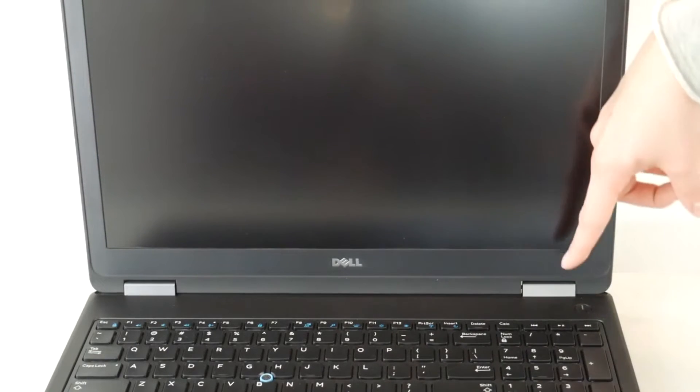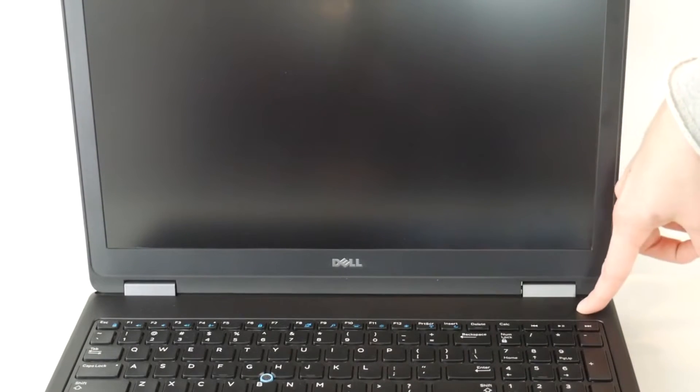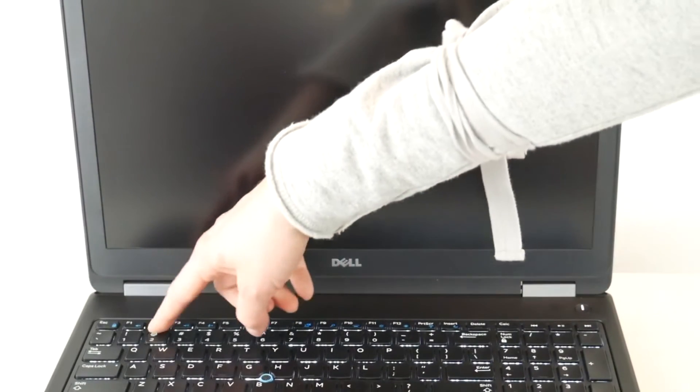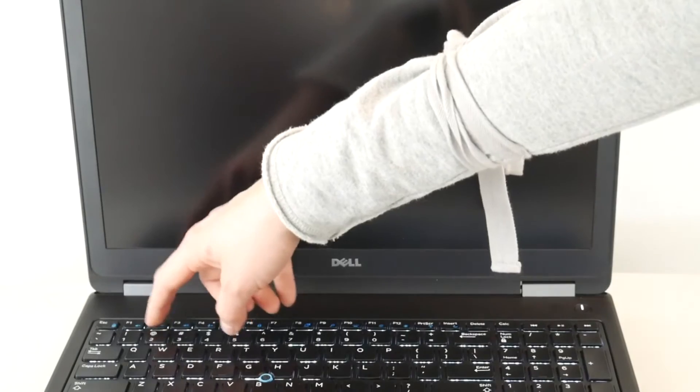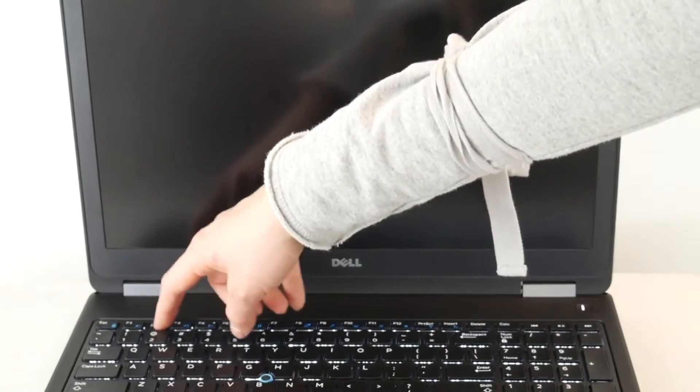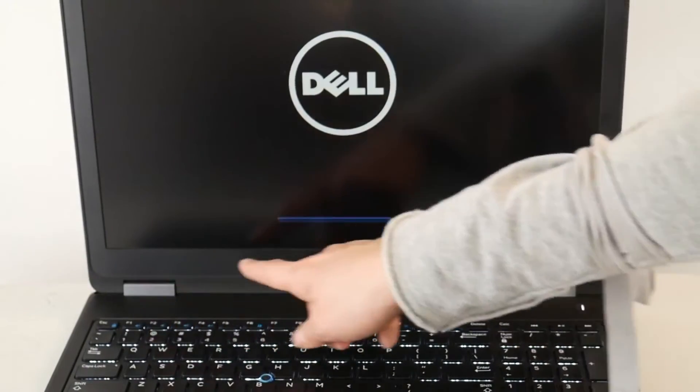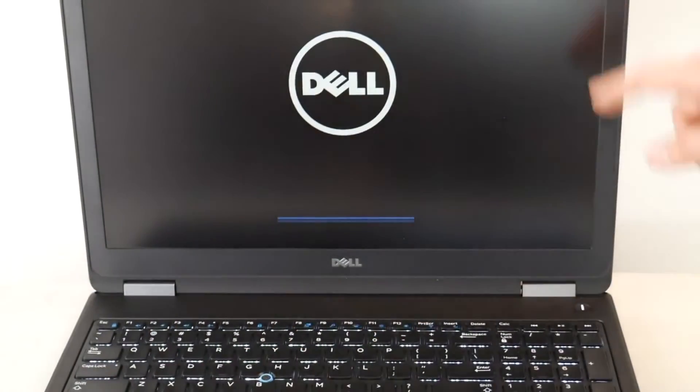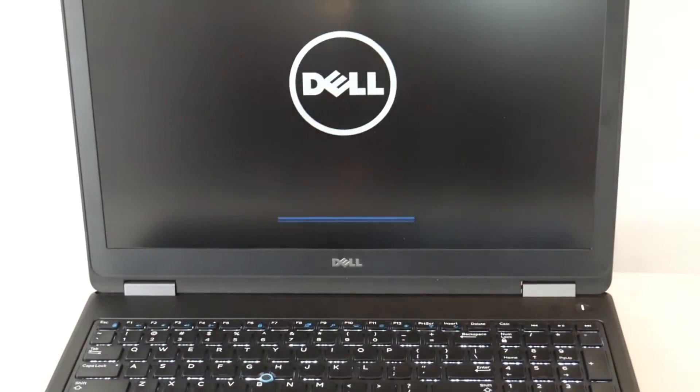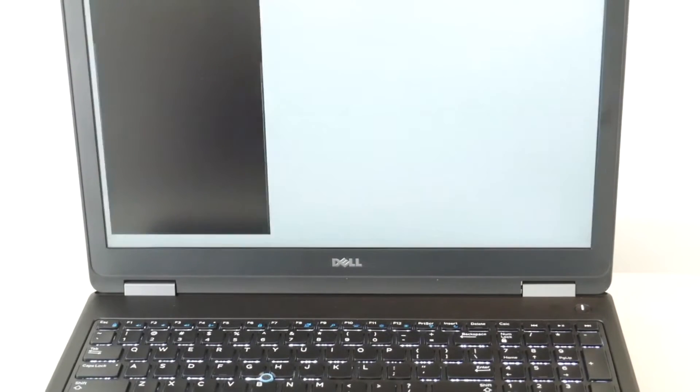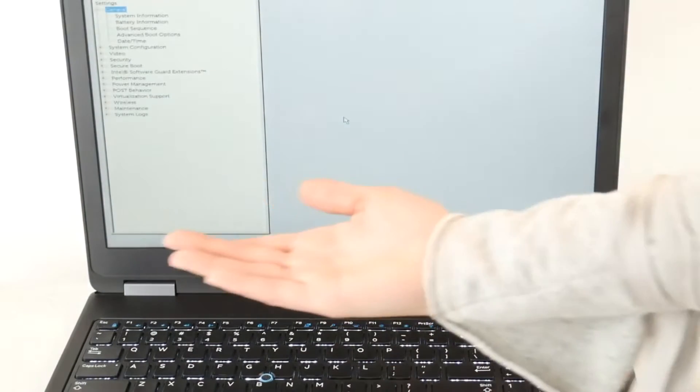The first thing I would do is hit the power button and start tapping F2 to enter the BIOS settings to adjust them to help fix this problem. Save yourself some money and watch my video instead of hiring a technician to come to your house. This is the exact thing we do on a call.